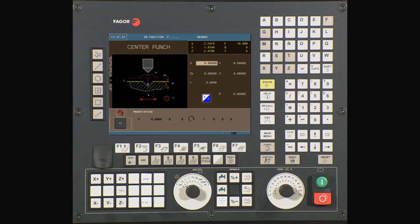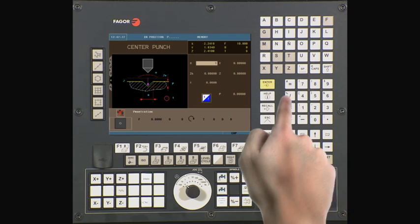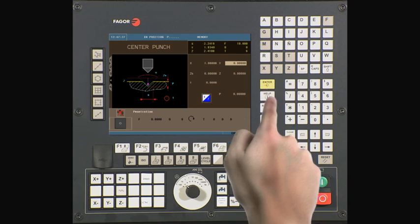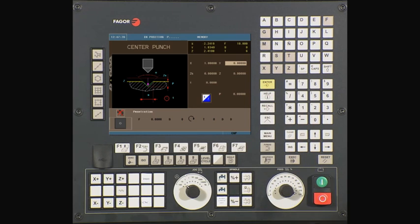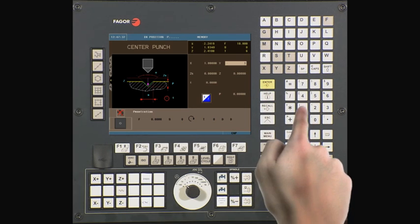X is the center of your first hole on the X axis. Enter one inch. Y is the center of your first hole on the Y axis. Enter minus one inch.